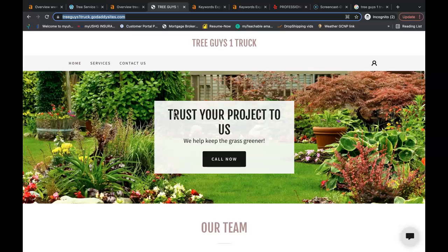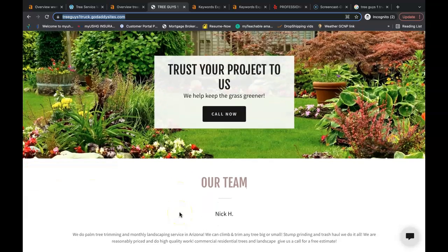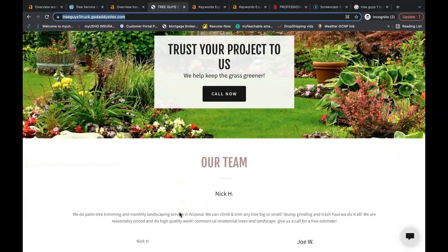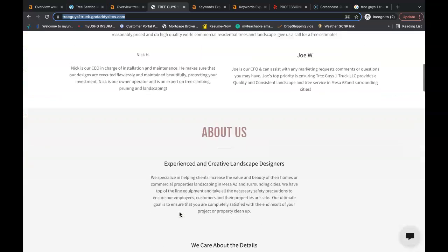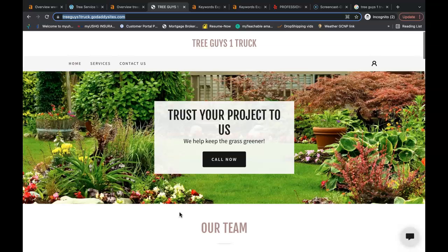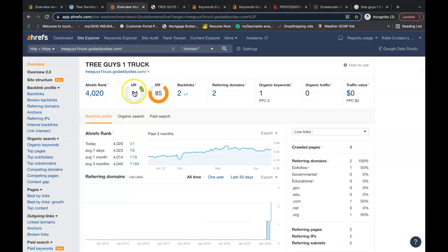Google wants to see backlinks that are relevant to you such as other tree service websites or home improvement websites have links linking back to your website. Ahrefs also allows us to see what's going on behind the scenes with these websites and there are free tools that you can use. If you just google backlink checker keyword finder you can find the free tools you need to be able to do this yourself.